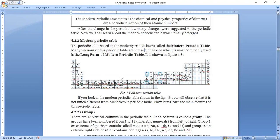He divided his periodic table into four blocks. The hydrogen and lithium block is the s-block. The boron to helium block is the p-block. Scandium to titanium is the d-block. The lanthanoids and actinoids — radioactive elements — were given a special place, and that is the f-block.